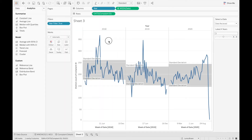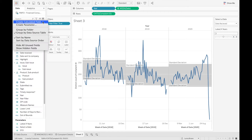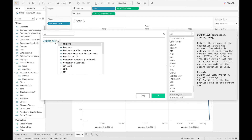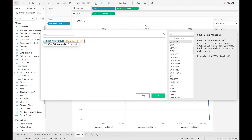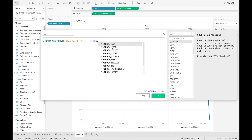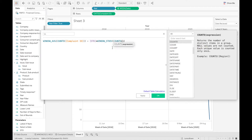But when it comes to creating points above and below we're not going to be able to because we haven't got those calculations set up, so we need to create those. I'm going to create a lower limit calculation, which is the window average of our count distinct of complaint ID, and then because this is the lower limit we're going to say minus — we already have our standard deviation parameter set up — and then this is going to be times the window standard deviation of the count distinct of complaint ID.